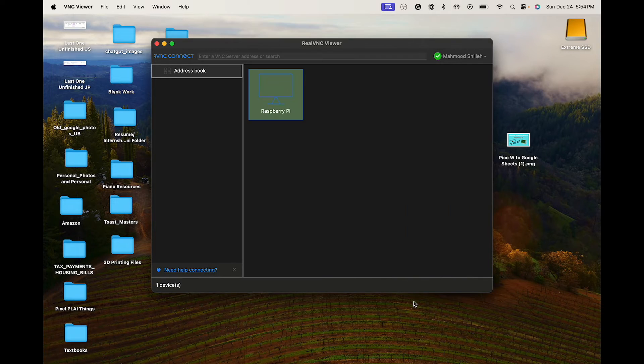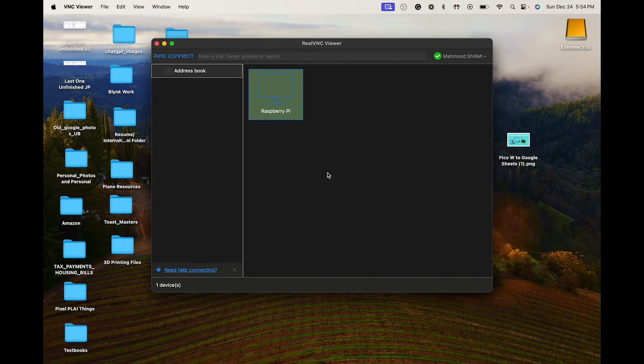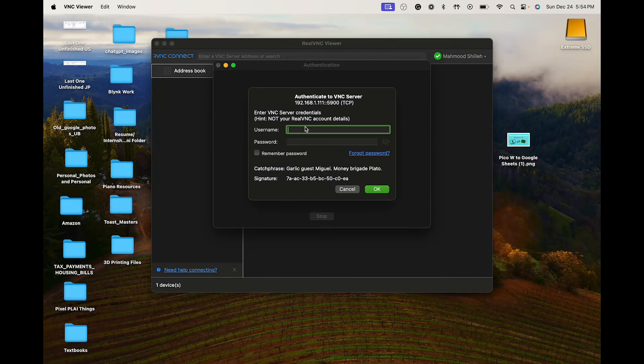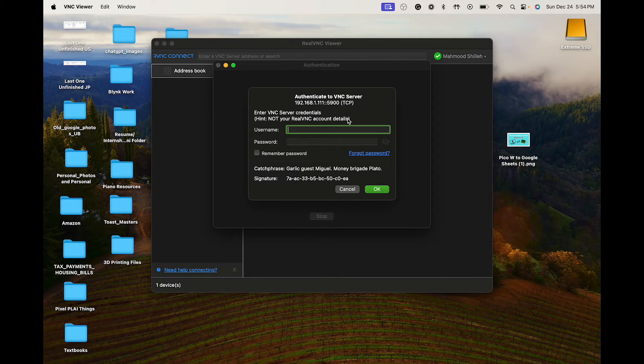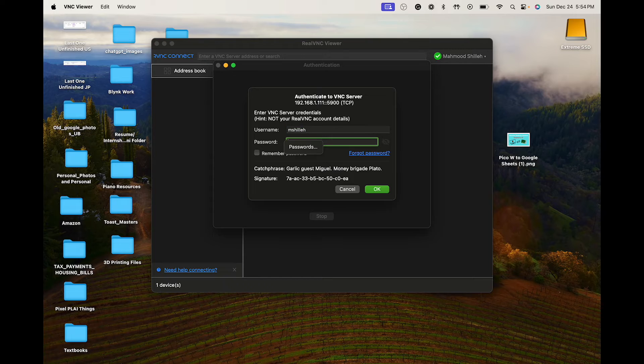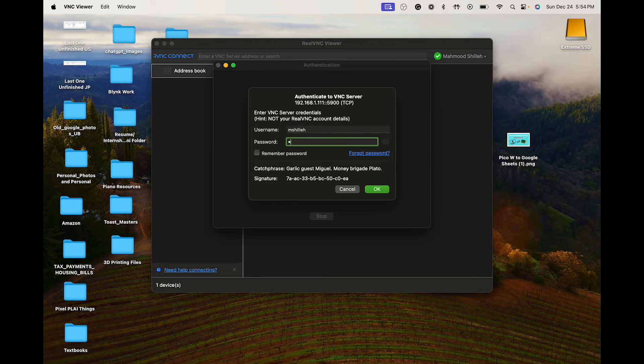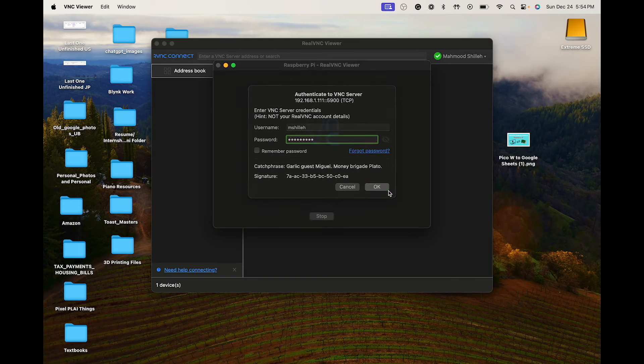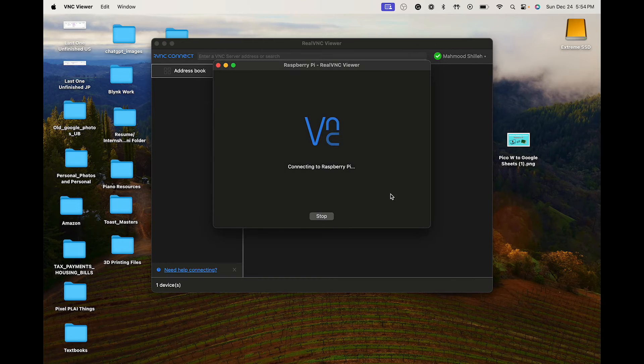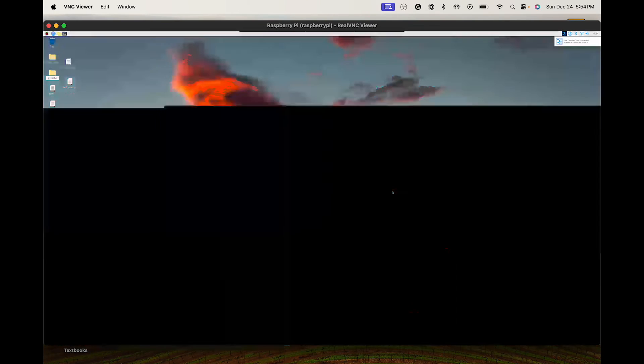We can just click okay. Now we just want to double click into this Raspberry Pi and it's going to ask us for our username and password - this is the username and password for your Raspberry Pi. I'm just going to enter that and if I did everything correctly here it should simply start allowing me to do things as if I'm signed into my Raspberry Pi.